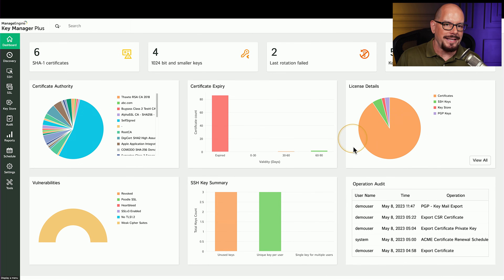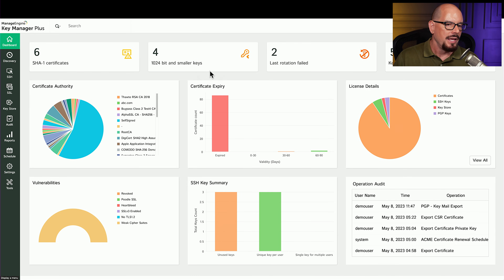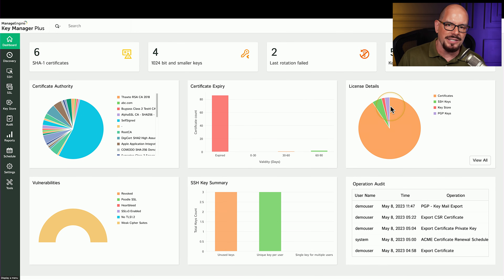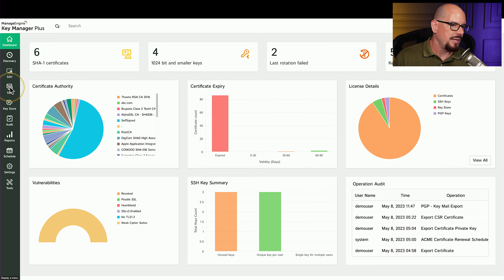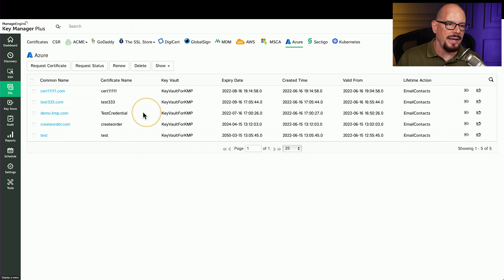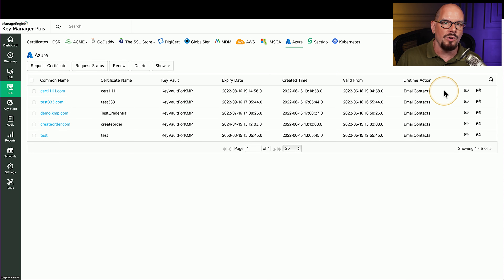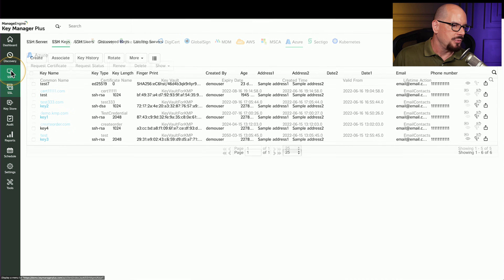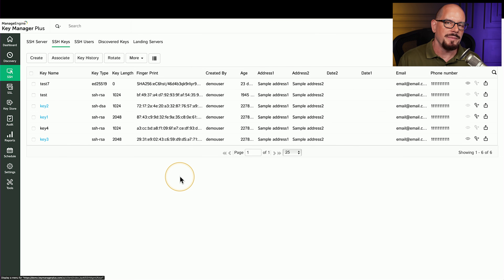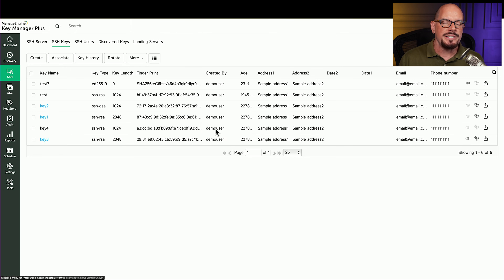Here's the dashboard of a key management system. You can see there are certificates and keys configured as part of this system, including the certificate authority associated with those keys, vulnerabilities, SSH keys, license details, and much more. If you have many different web servers and need to manage SSL keys, you can use the SSL feature of the key management software to list all of the keys, know when they expire, and renew them all from this console. You might also want to manage SSH keys, which can be used to log into a Linux server or some other SSH-compatible service. All of these keys are listed in the key management system, and you can see what users are gaining access to those keys and what devices they're authenticating to.